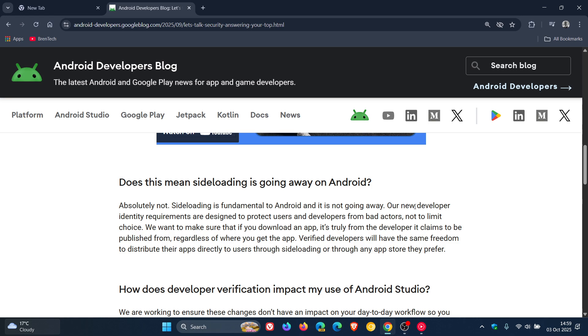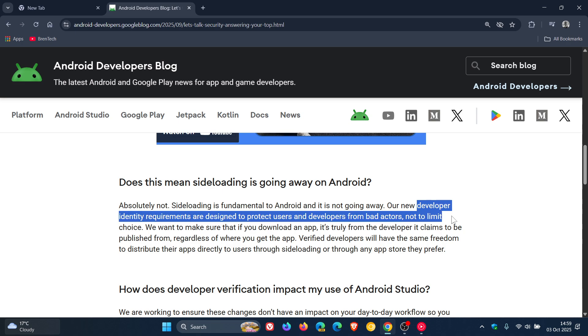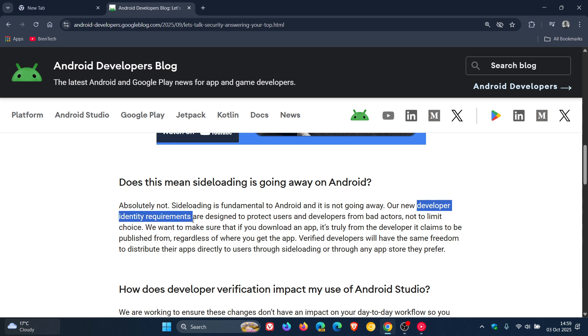Because developers need to submit their identity requirements. And because of this, Android Police has pointed out that the change basically makes Google the central hub for Android app distribution.